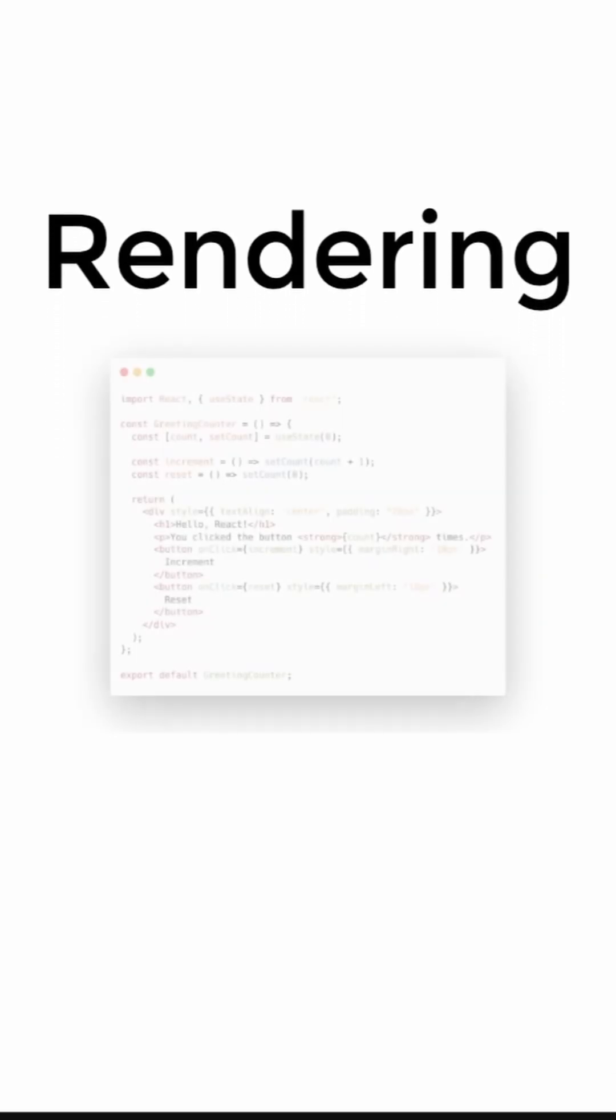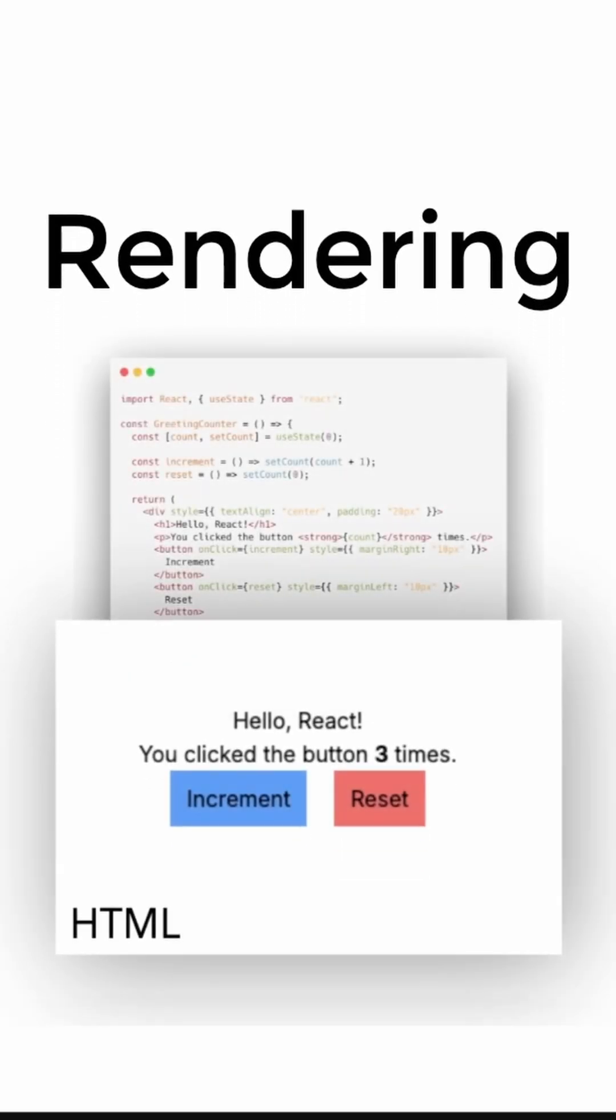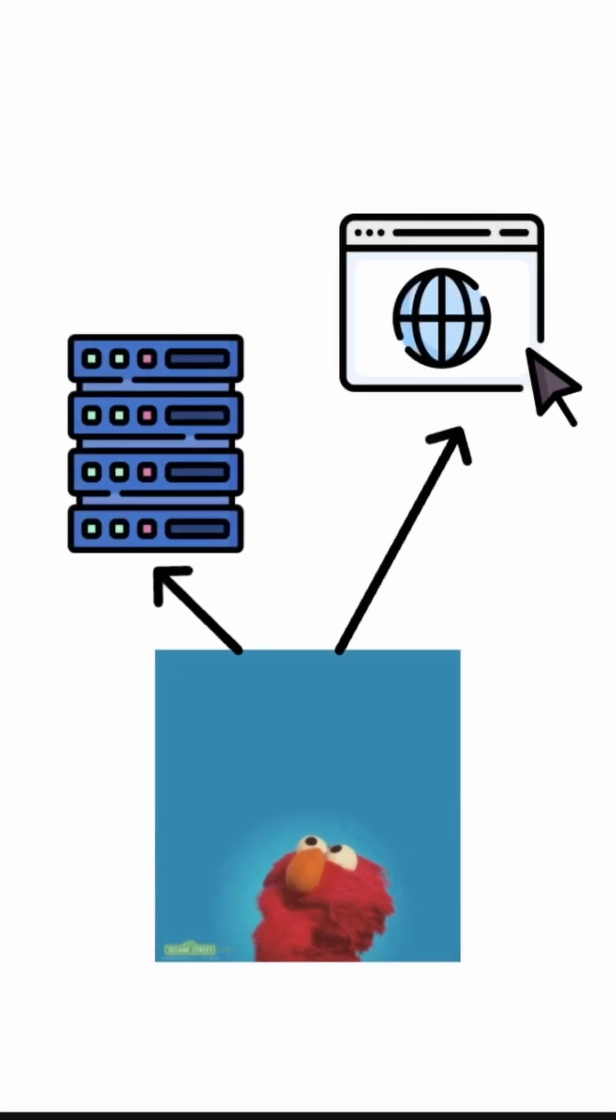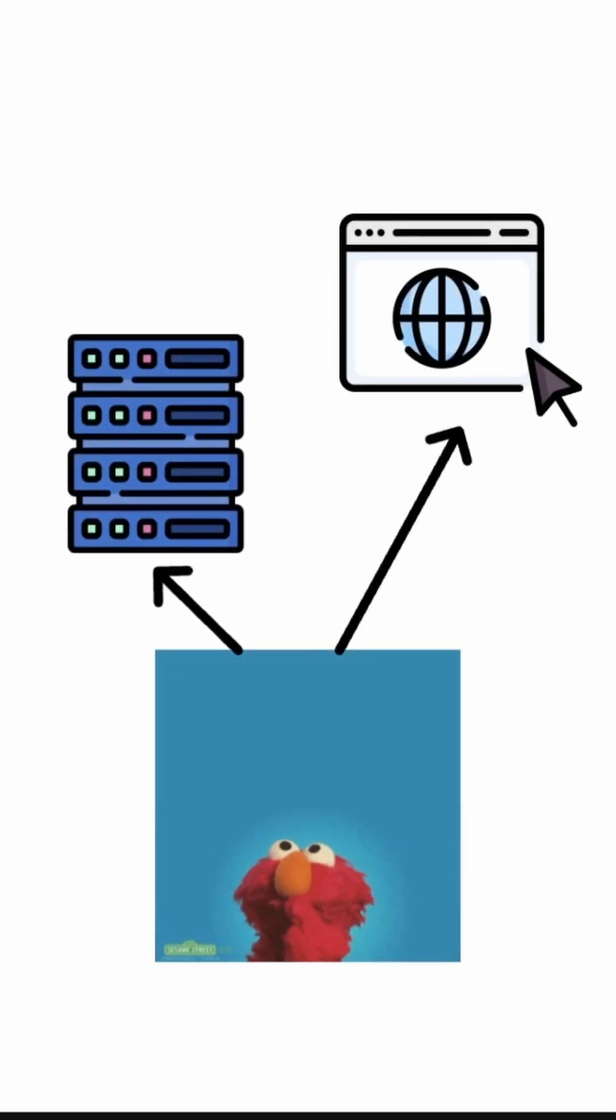Rendering in Next.js is a process of converting code into user interfaces. This process can be done on the server or the user's browser. Developers can decide who should render the component, but at some point they will be limited by the environment.